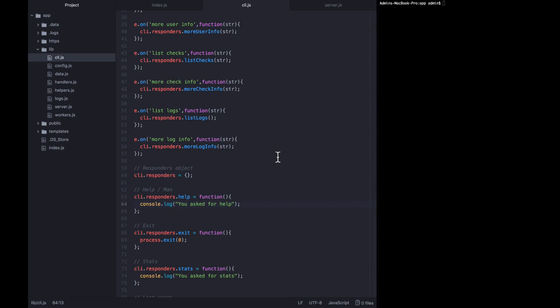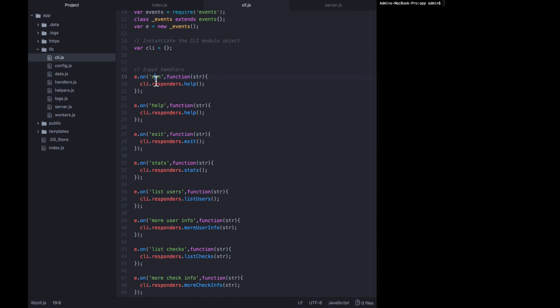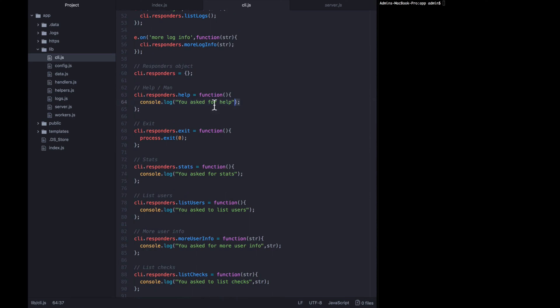In this lecture we'd like to build out the responder for the man or help commands. When the user asks for man (manual) or help, both of those event binds are going to call the same responder: cli.responders.help. We want to fill out this function with a typical man page that you'd see in any terminal based application, listing out all the commands they're allowed to ask as well as a semi-thorough description.